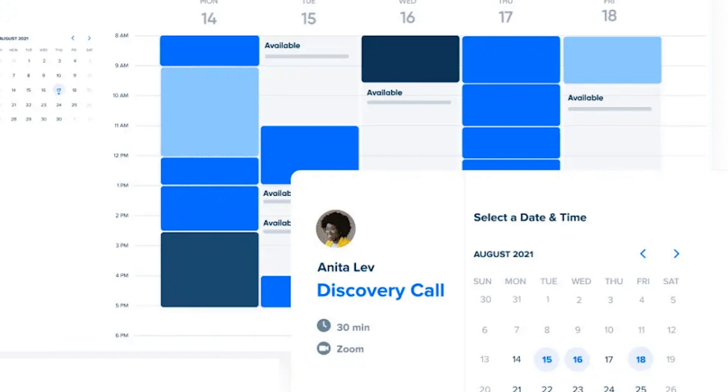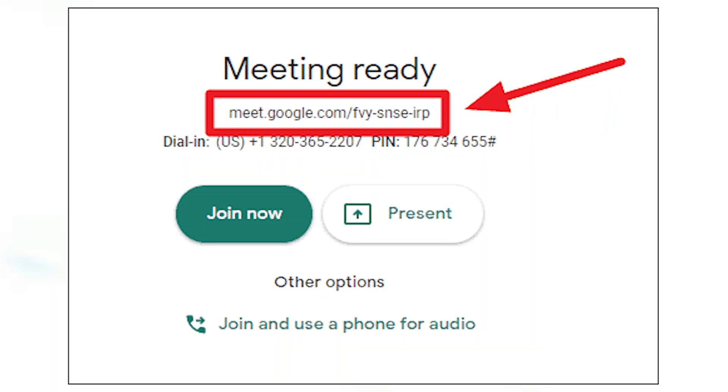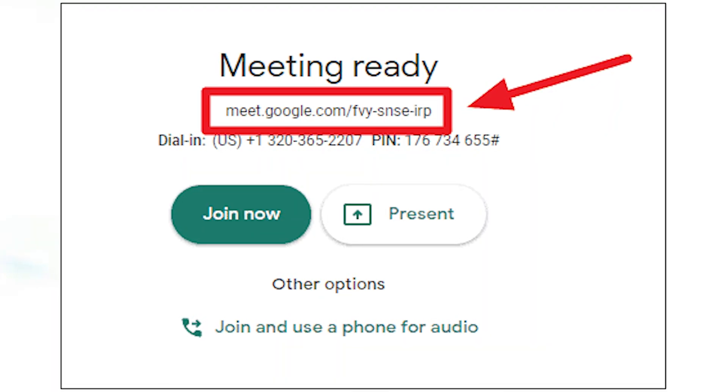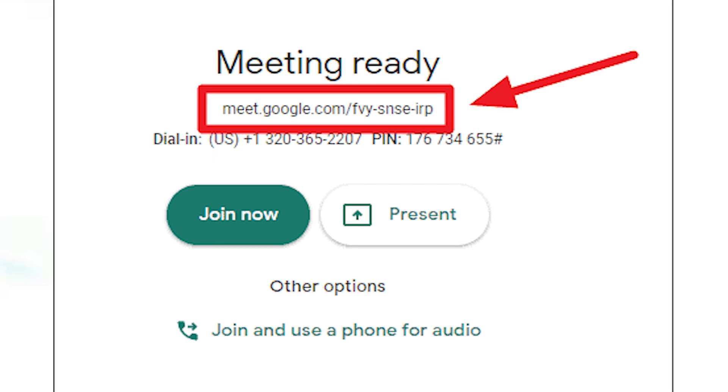When you set it up, if you use Zoom or Google Meet, you can automatically generate a meeting link. You can set a time slot and the meeting link will be created automatically. It's a very powerful tool.